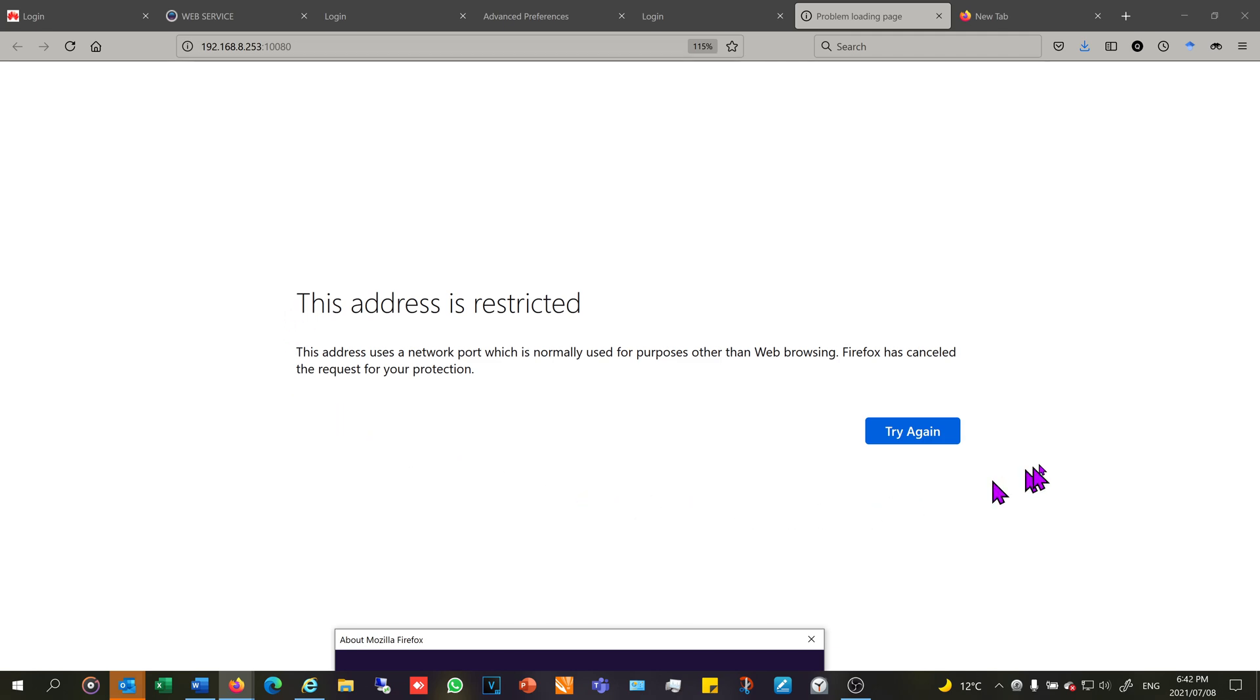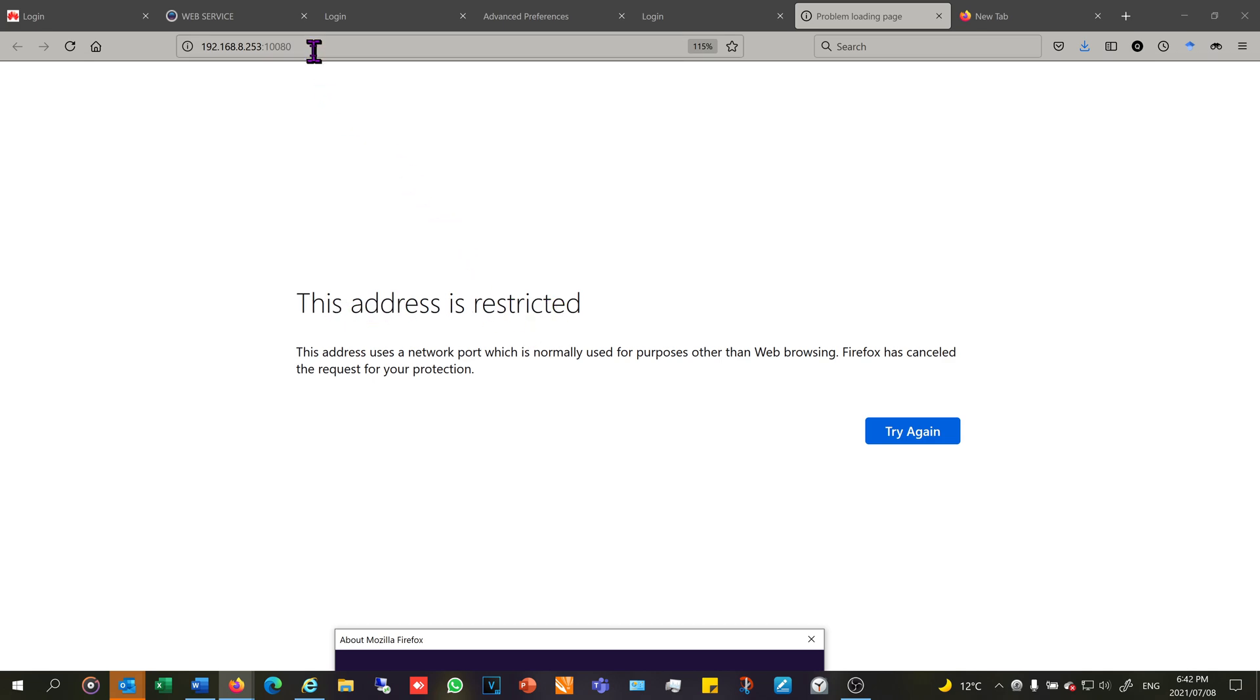Hi, in this video I'm going to show you how to solve the problem on Mozilla Firefox whereby it says this address is restricted. This happens when I have a port attached to the IP address.